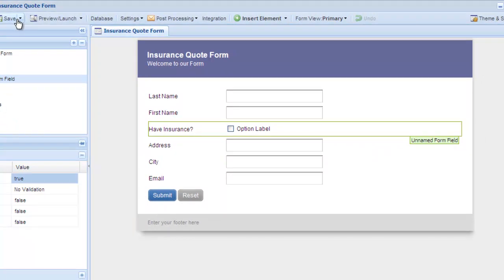This tutorial illustrates just how quick and easy it is to set up a new form using the LogiForms form designer platform. For more in-depth tutorials, see our video tutorial library.